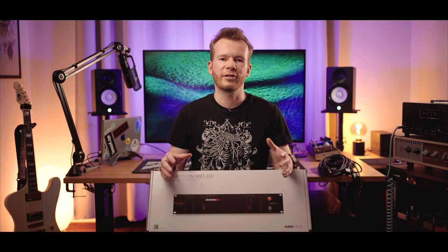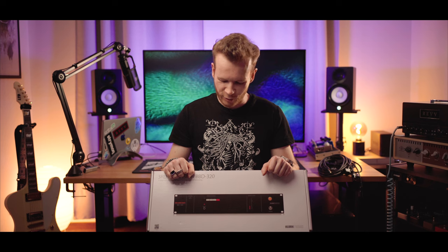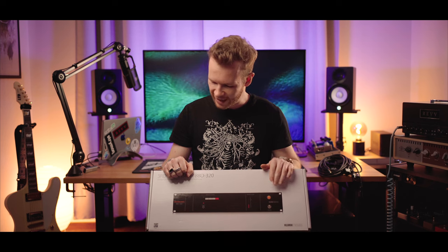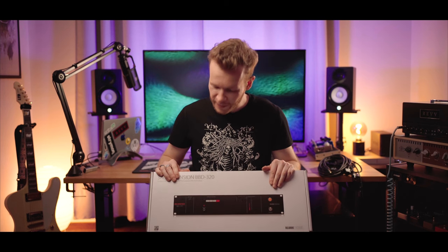Usually the conventional advice when it comes to getting your first analog outboard gear is to get a compressor like the LA-2A or 1176 but these are quite expensive so instead I got this. It was less than 200 bucks.